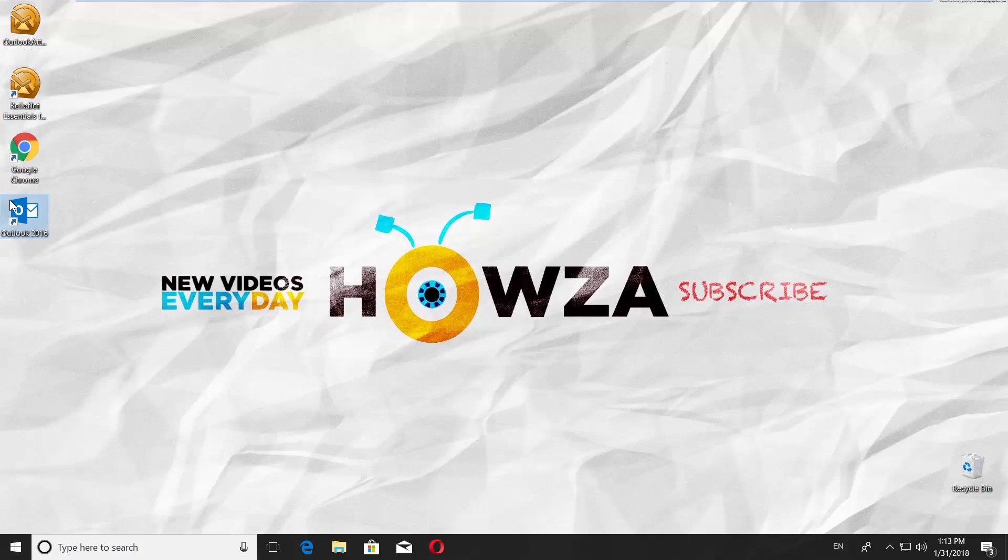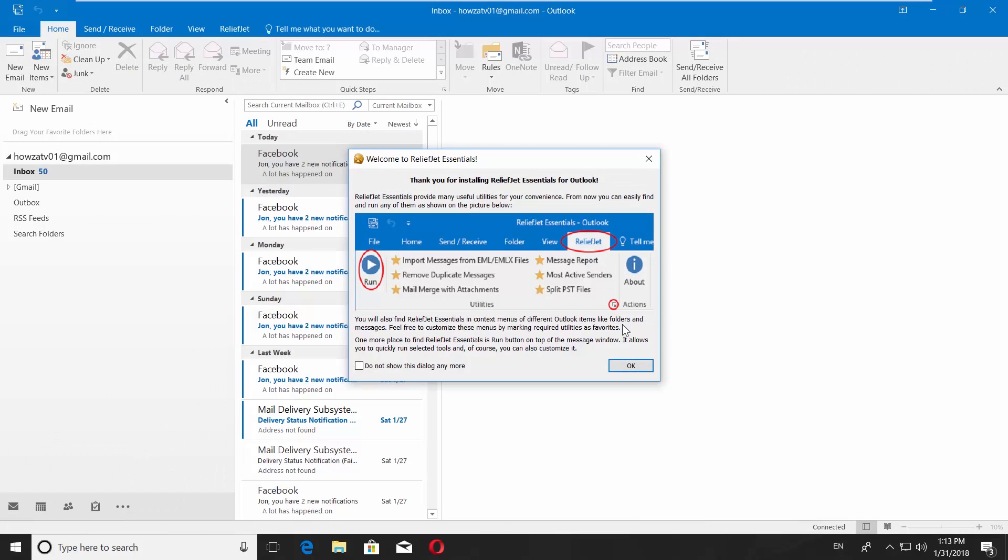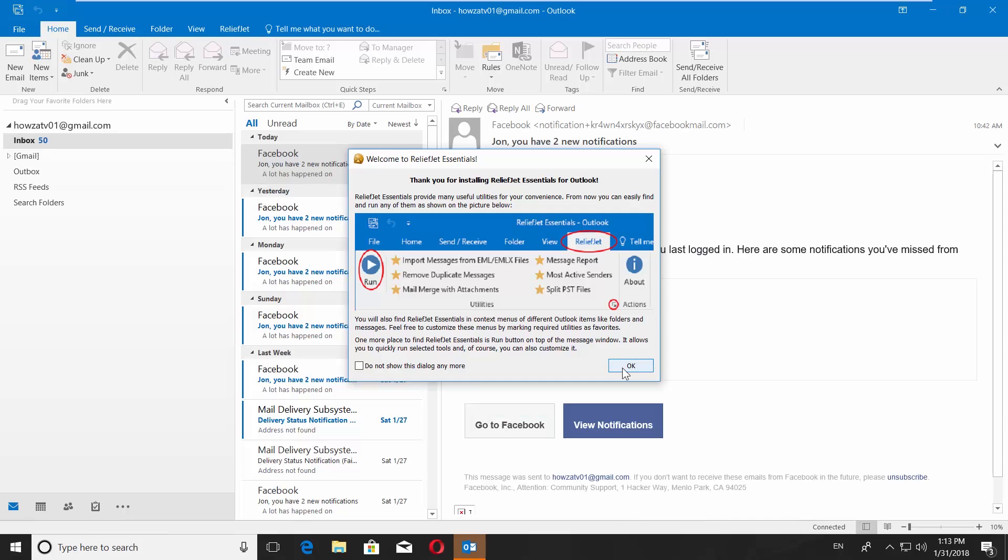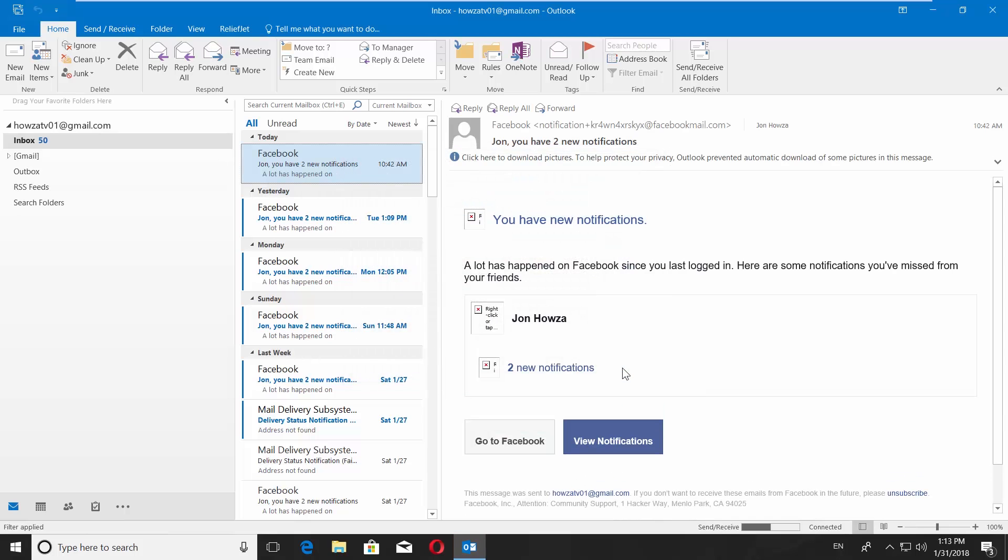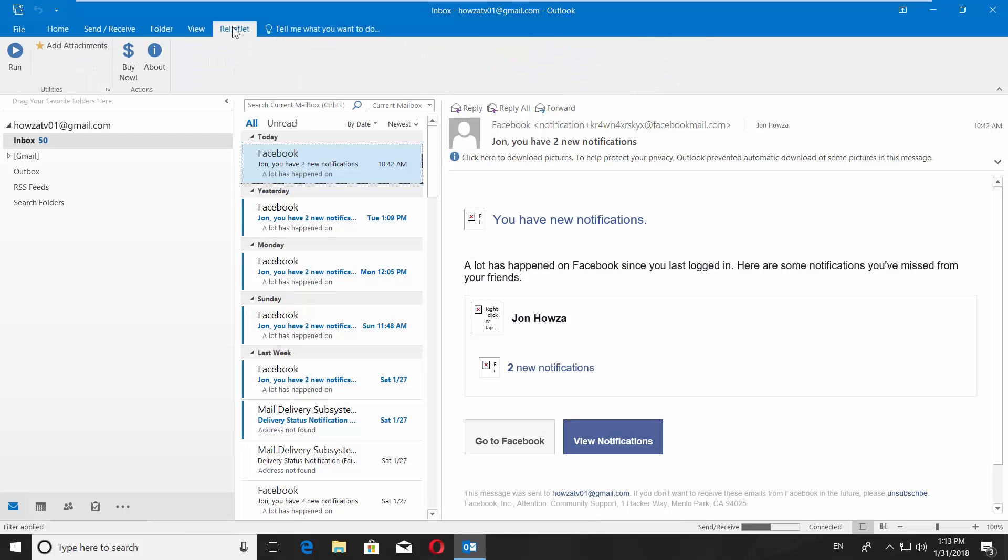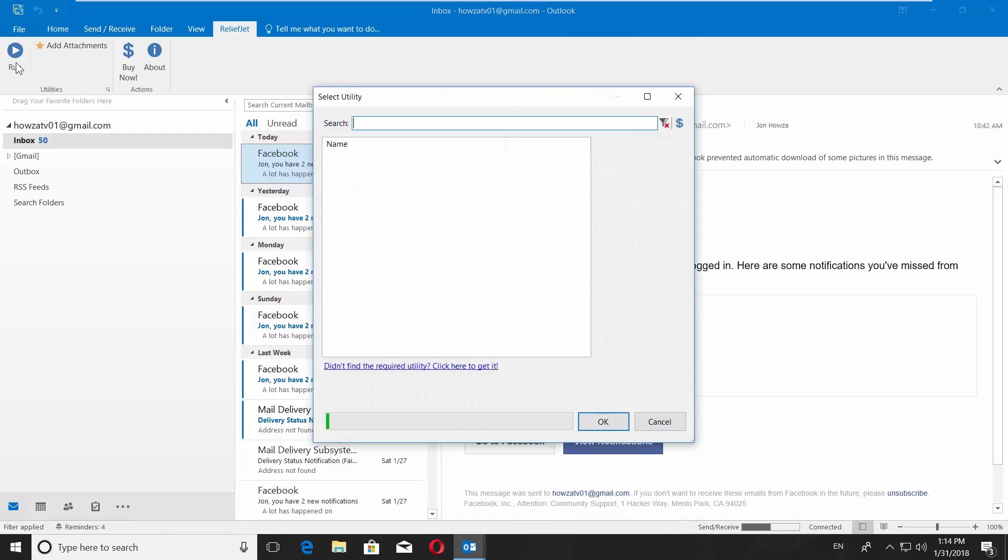Open Outlook tab. Click OK in the pop-up window. Go to the Reliefjet tab and click Run.